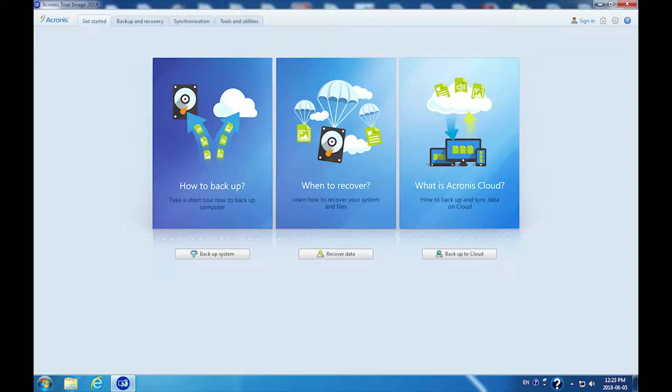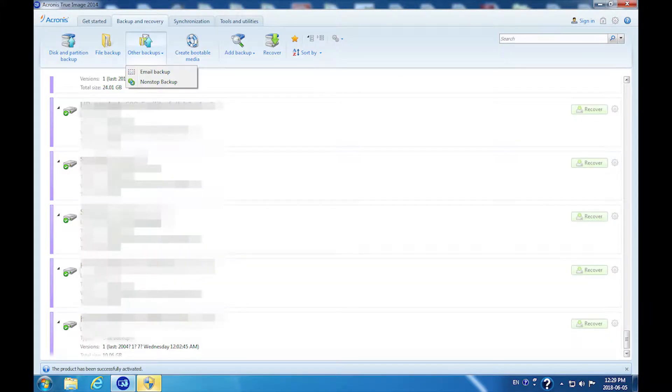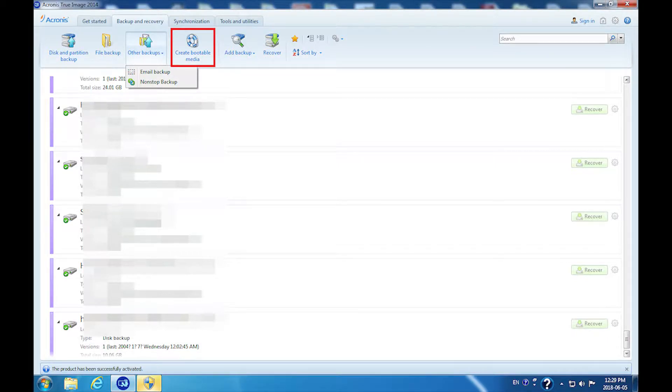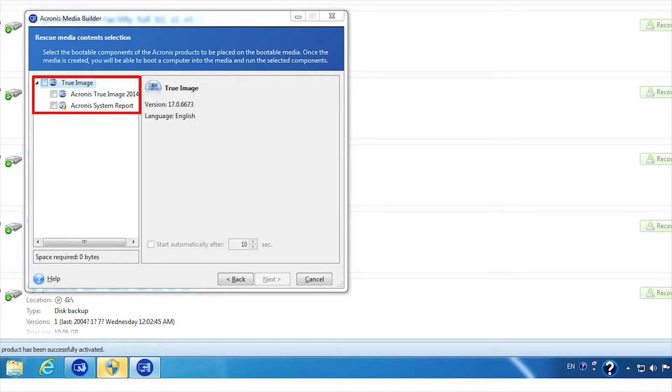For previous versions, for example Acronis True Image 2014. After you insert the disk, please click backup and recovery. Then click create bootable media. Click next. Tick Acronis True Image 2014. Then click next.